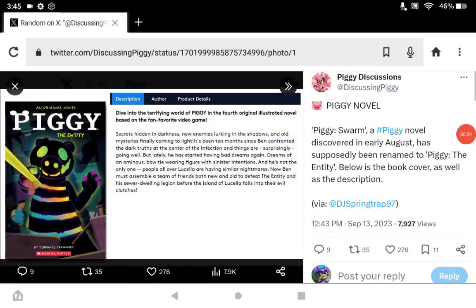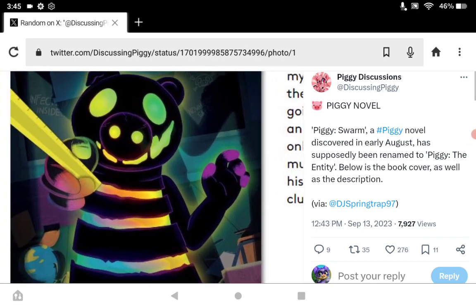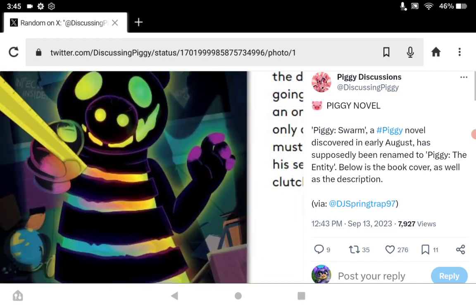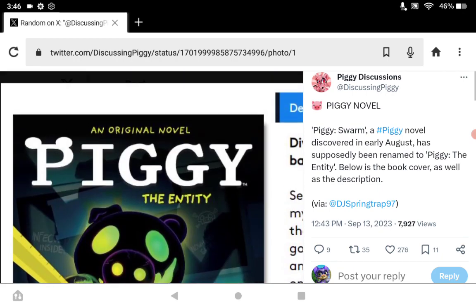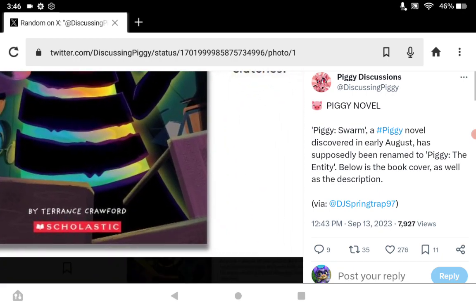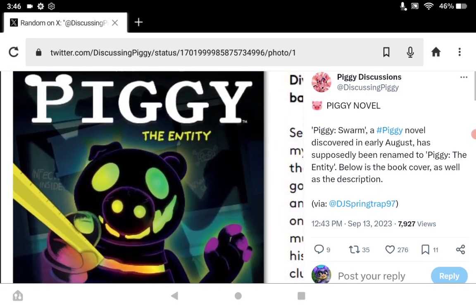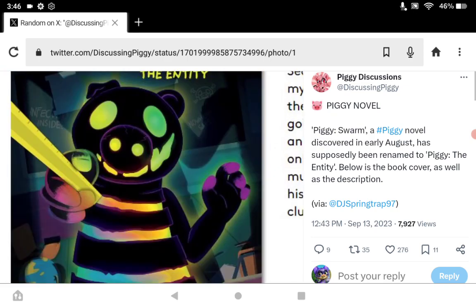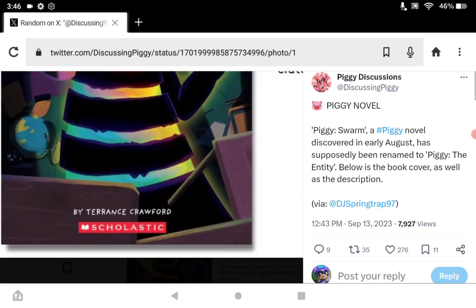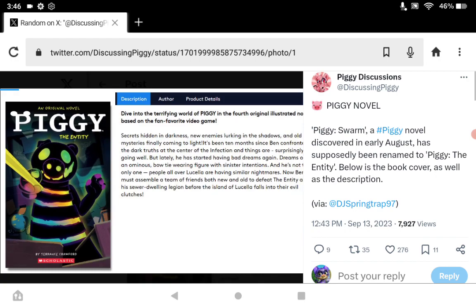First, we're going to start off with the things we know are 100% coming out next year. First of all, Piggy: The Entity, the brand new Piggy book with Sentinel on the cover. This is the greatest book artwork I've ever seen—it's gorgeous. It's nice seeing Sentinel get some love.